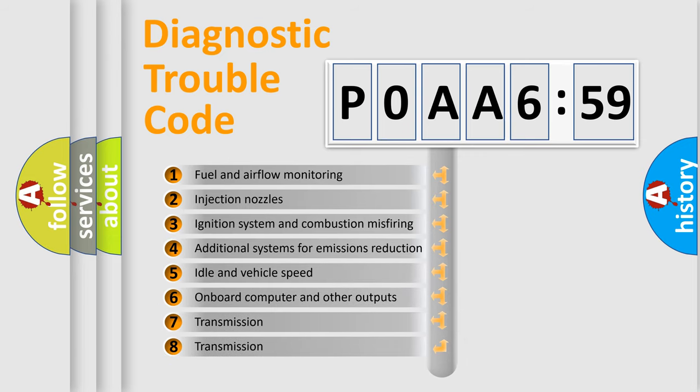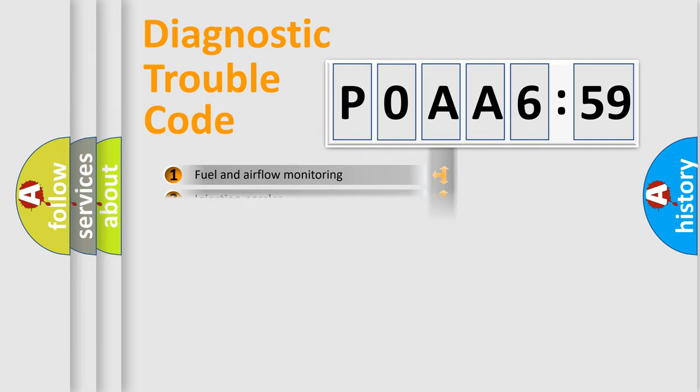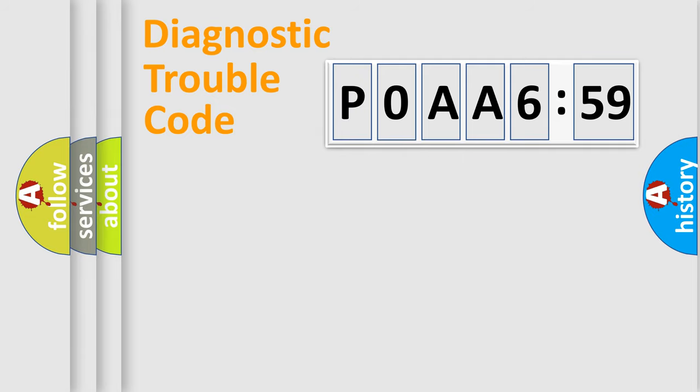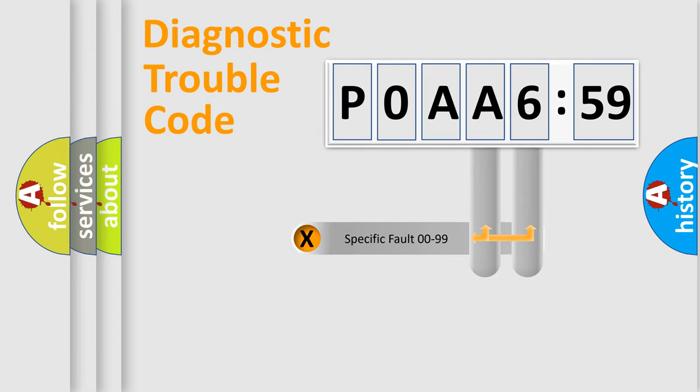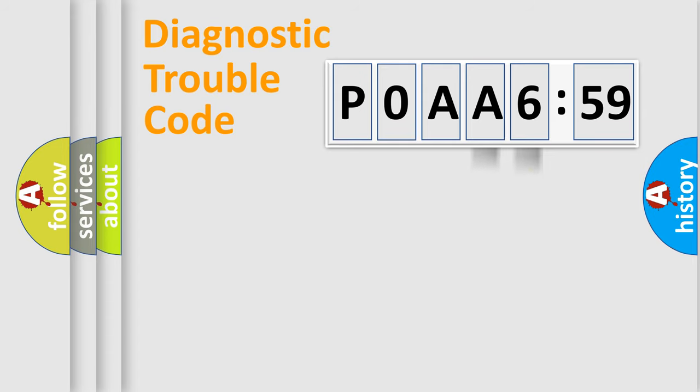The third character specifies a subset of errors. The distribution shown is valid only for the standardized DTC code. Only the last two characters define the specific fault of the group.